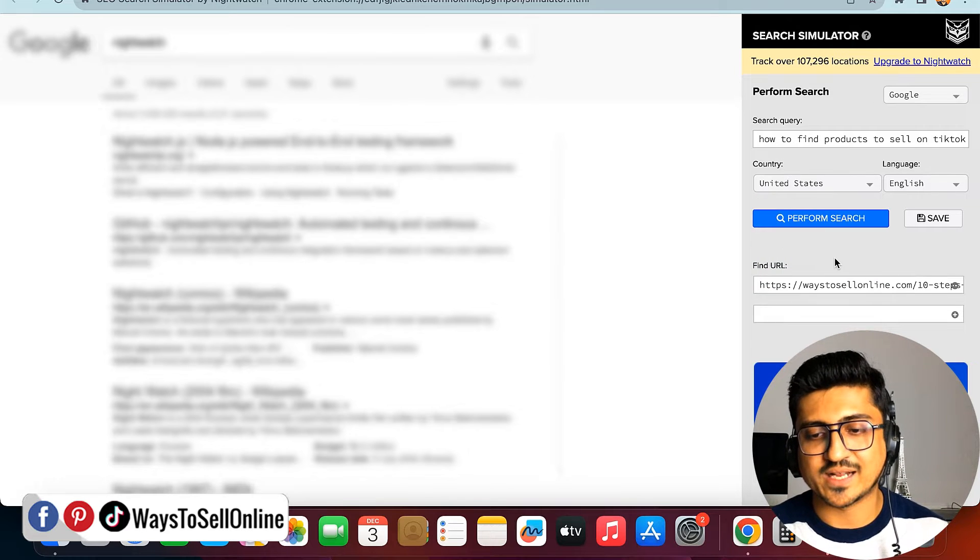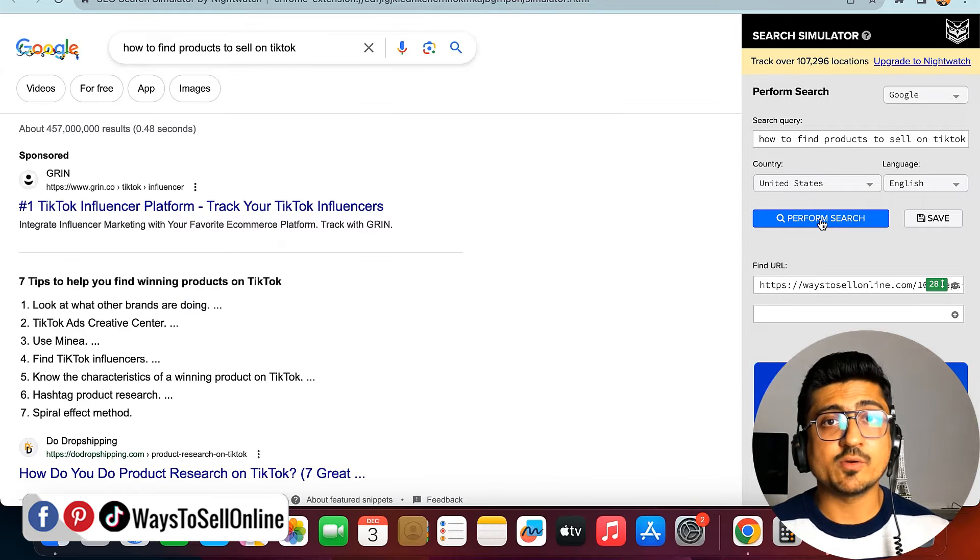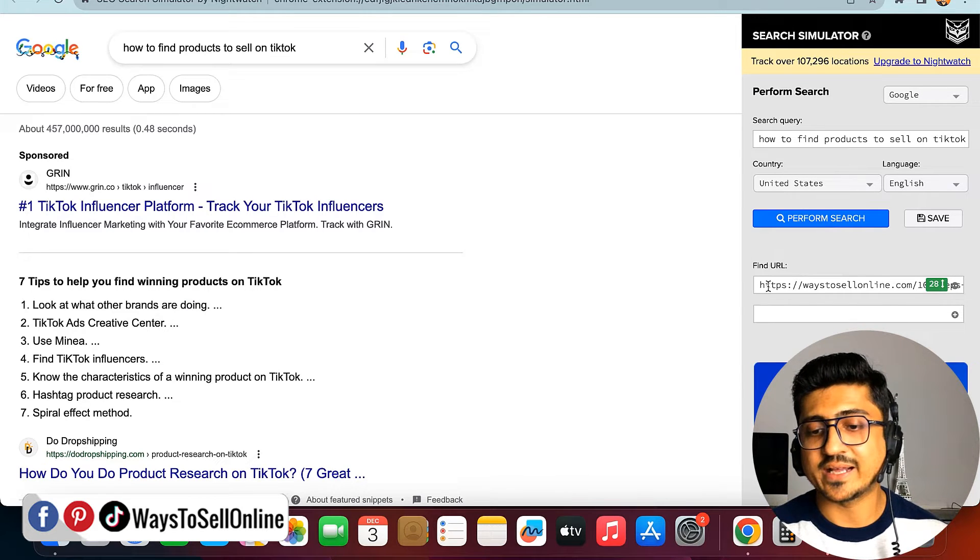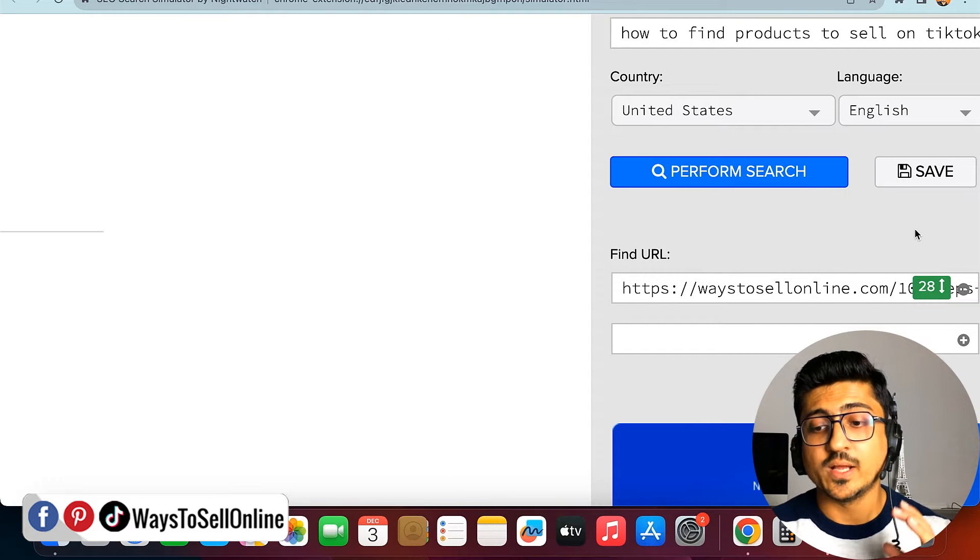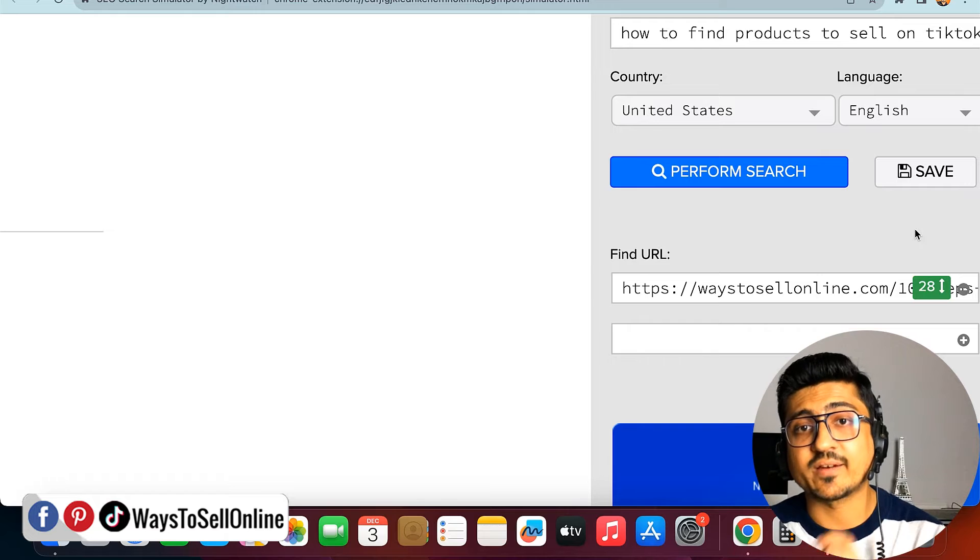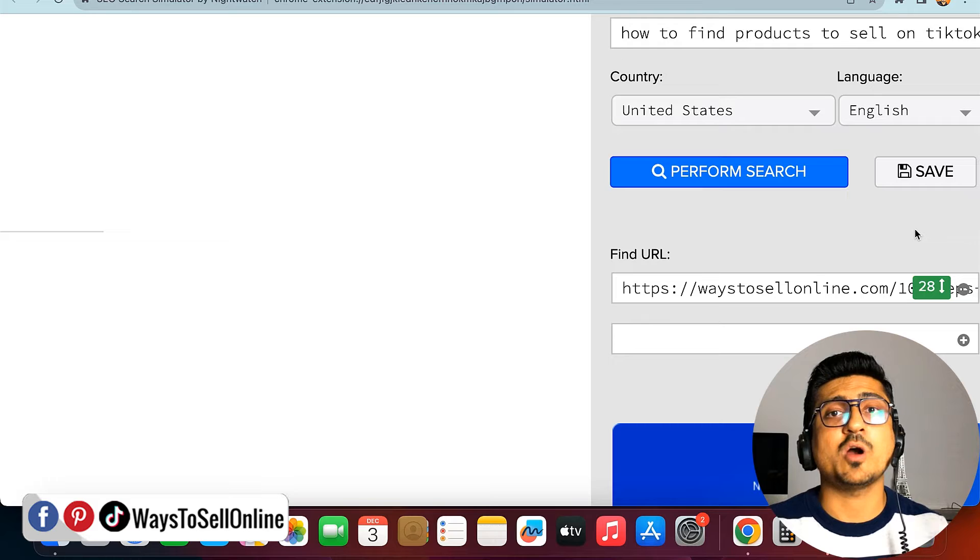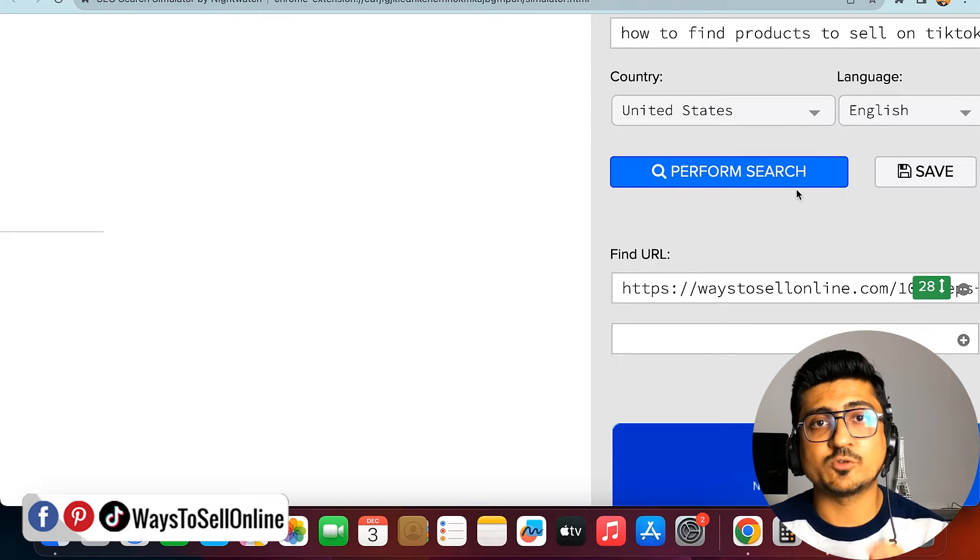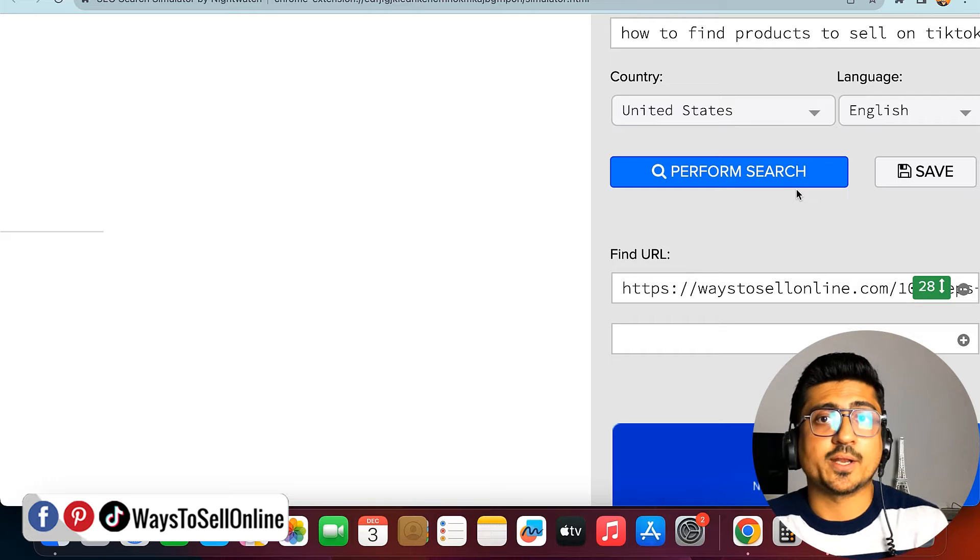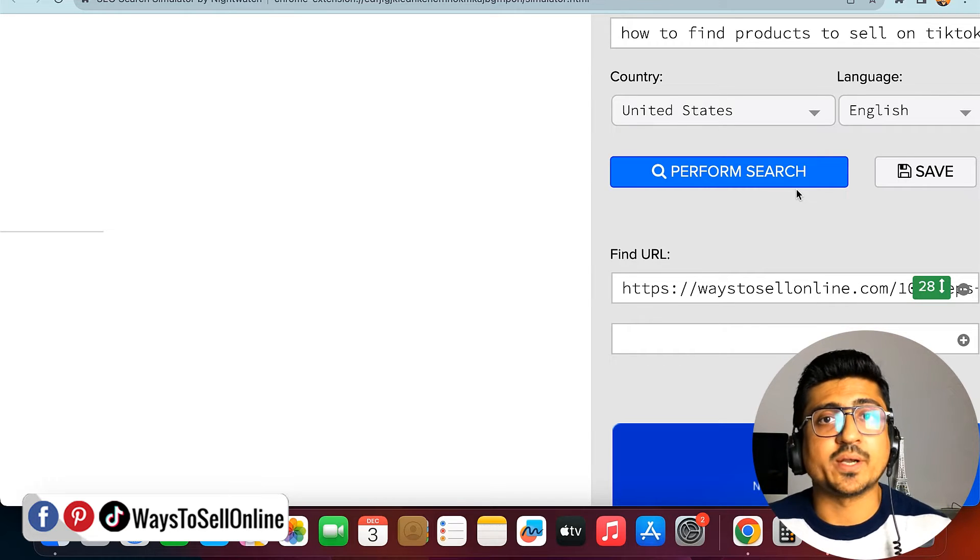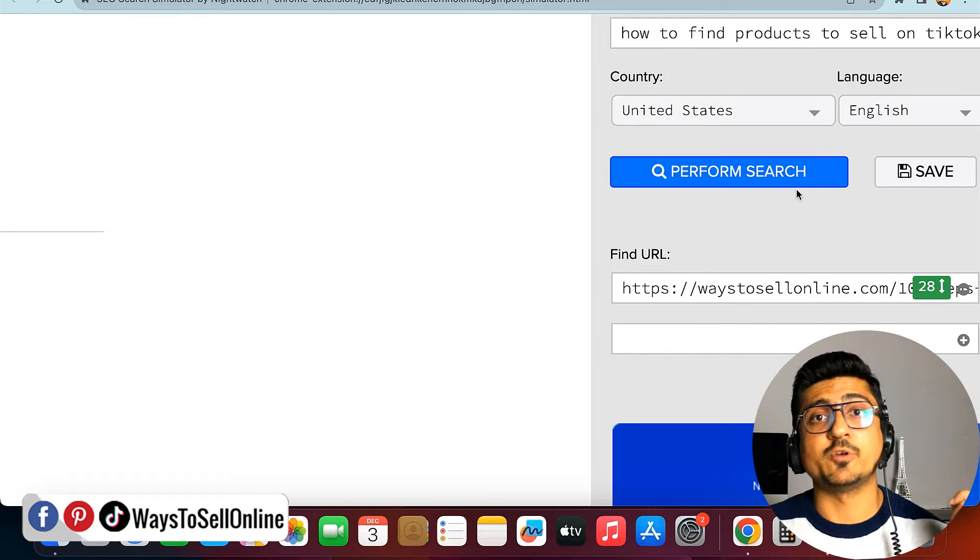The search has been completed and on the right side I can see the number 28 in green color, which means my article is ranked on the 28th position on Google for this keyword. You can type any keyword and any URL of your article, and when you click 'perform search,' this tool will tell you what position on Google your article is ranking for that keyword. For example, if the position is 28, 50, or 100, that indicates your article's rank on that page.